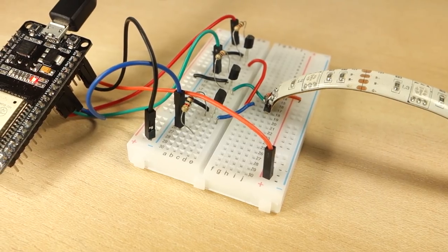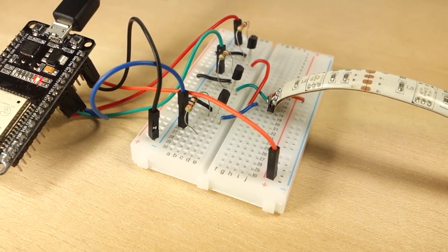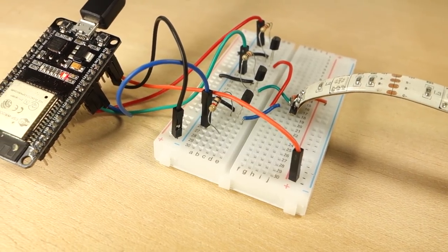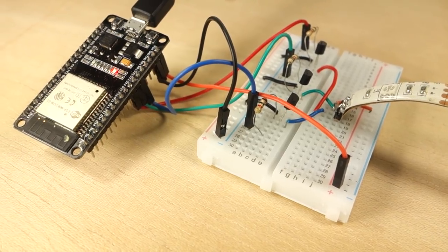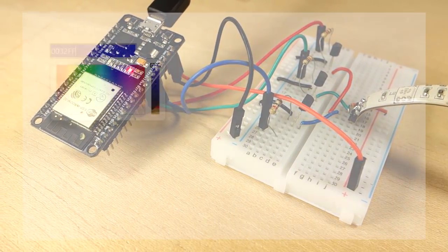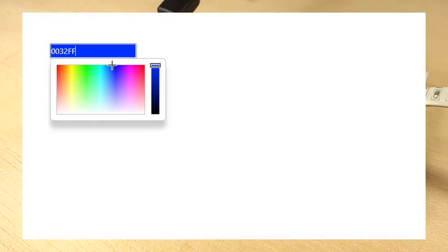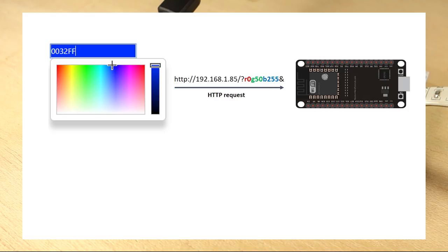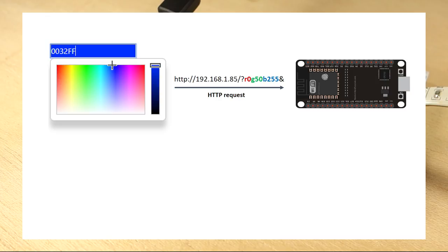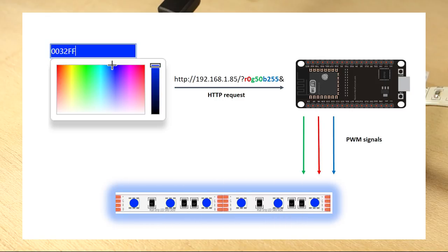Before getting started, let's see how this project works. The ESP32 web server has a color picker. When you choose a color, your browser makes a request on a URL that contains the R, G and B parameters of the selected color. Your ESP32 receives this request and splits the value for each color parameter. Then, it sends a PWM signal with a corresponding value to the GPIOs that are controlling the strip.